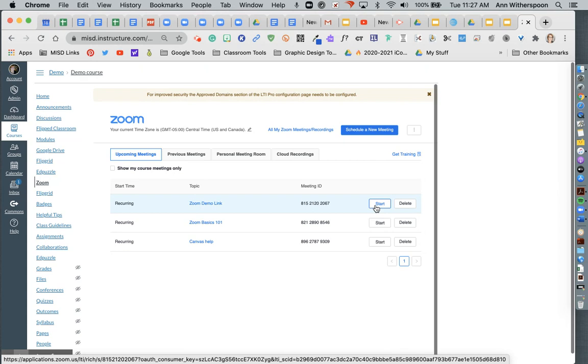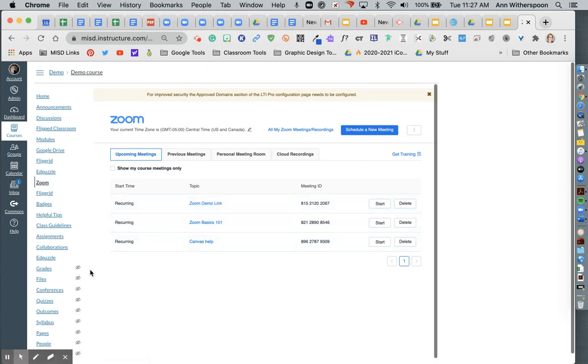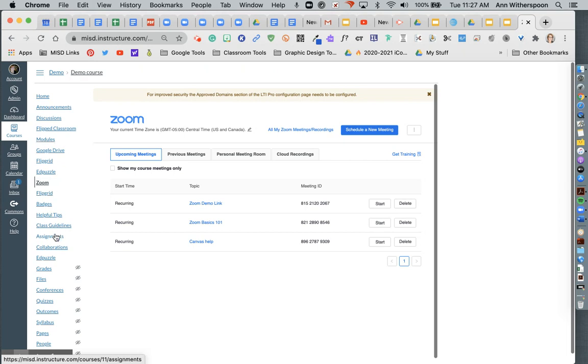That's how you would schedule your Zoom link. And you really only need one. And you can use this link for this course all year long. You will need to repeat this process for each Canvas course that you have.